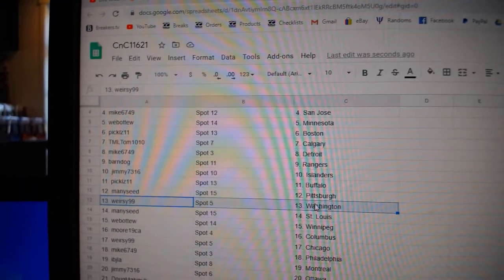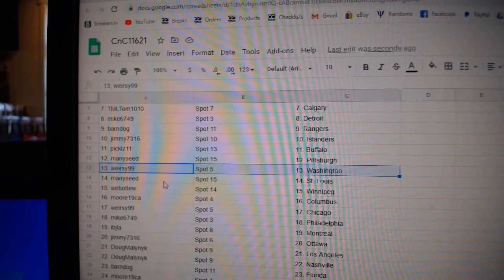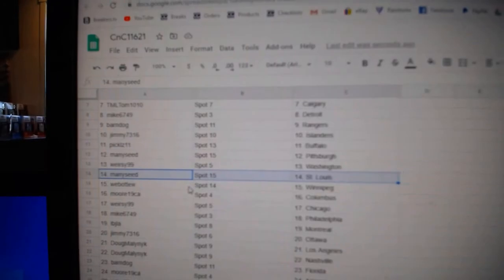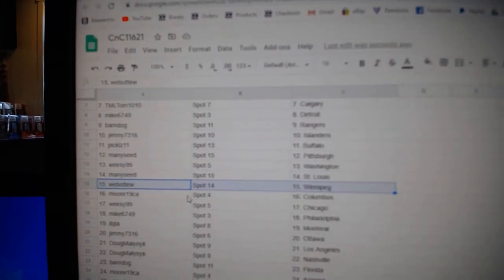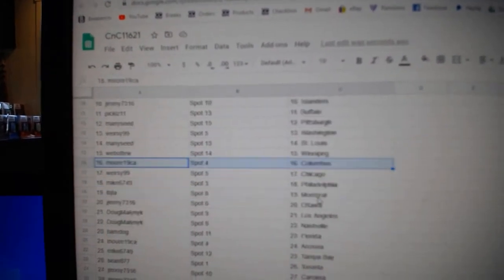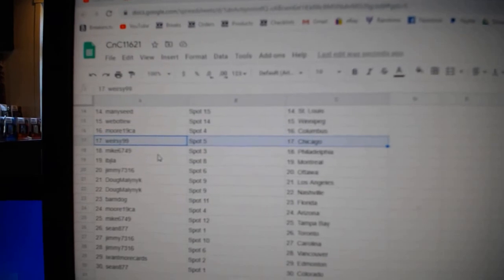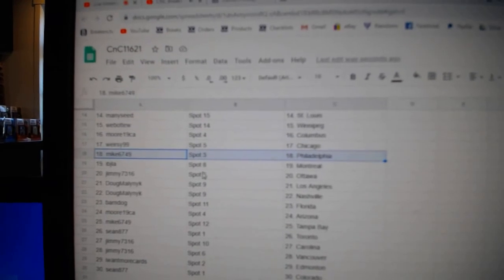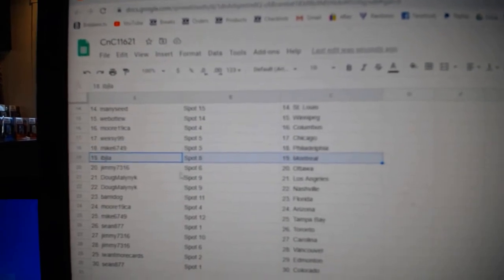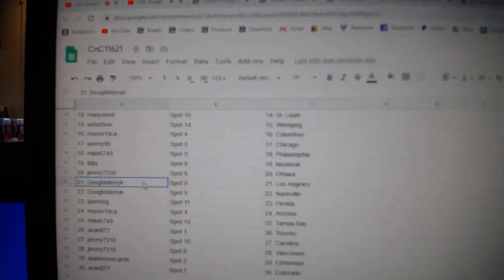Manny's got Pittsburgh, Wears has Washington, Manny's St. Louis, Web02 Winnipeg, Moore's got Columbus, Wears is Chicago, Mike's got Philly, IBJ Montreal, Jimmy's got Ottawa.